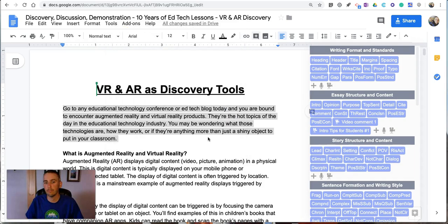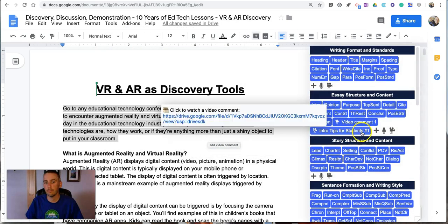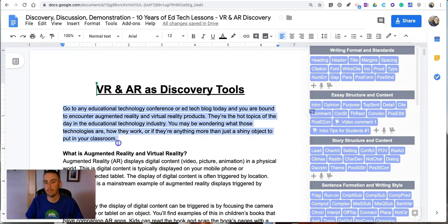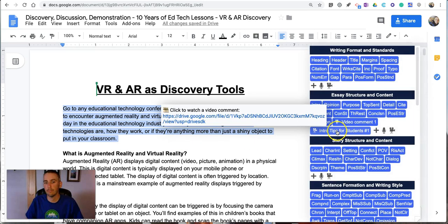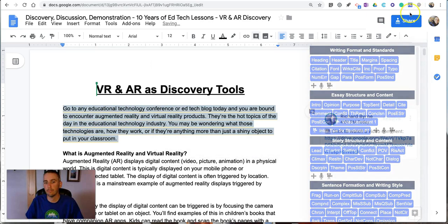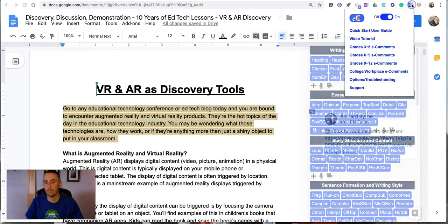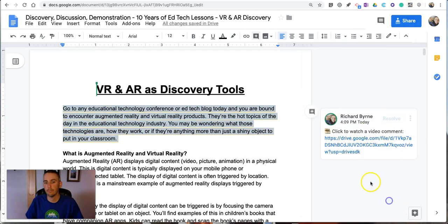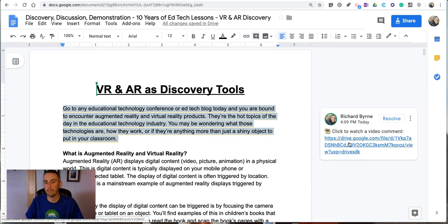And once it's saved you'll see over here in my comment bank I now have intro tips for students number one. So now anytime that I highlight I can go over here to my comment bank, select intro tips for students number one and the student will now see this link to watch my video comment.